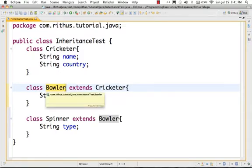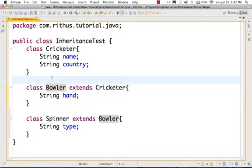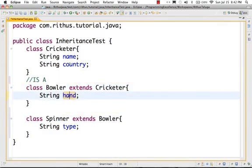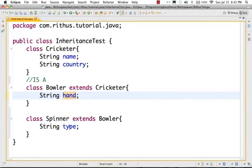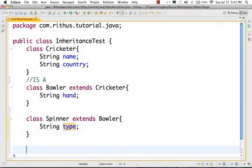This is inheritance — every Bowler is a cricketer, that's an is-a relationship. Inheritance is also called an is-a relationship. Bowler is a cricketer; a Spinner is a Bowler. If you have a Spinner, it will have a type, a hand, a name, and a country. Inheritance's most important aim is to promote reuse.